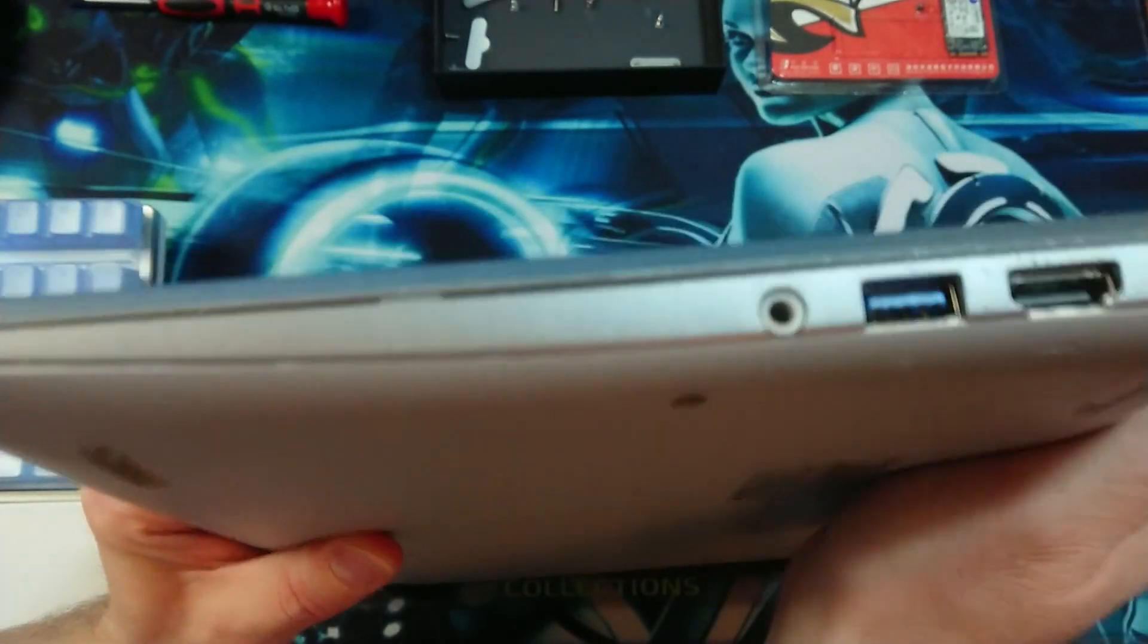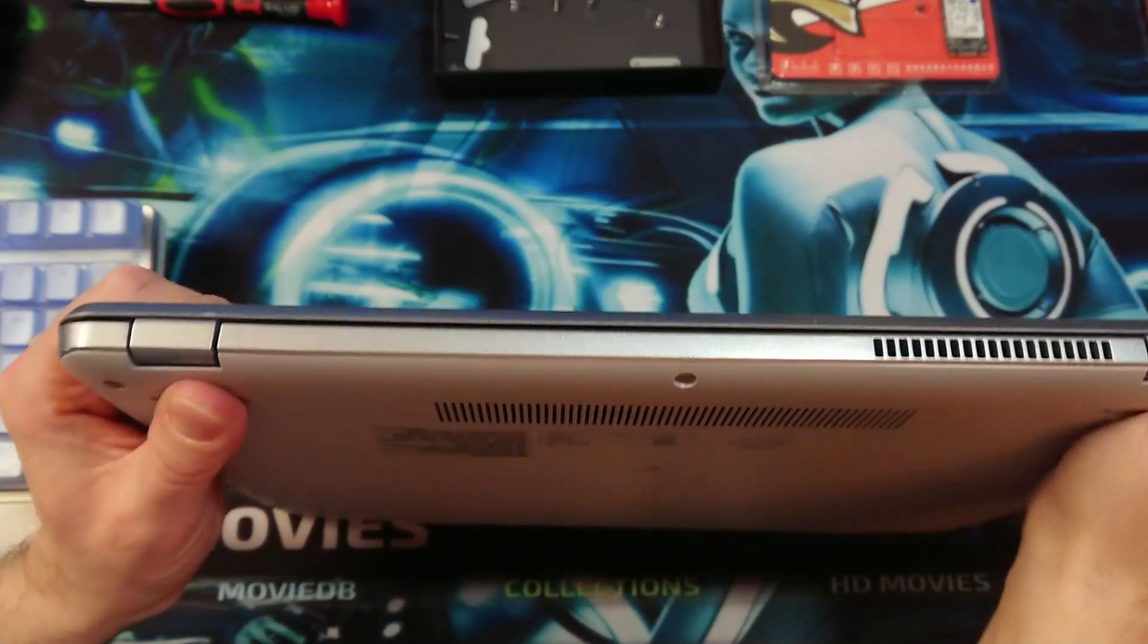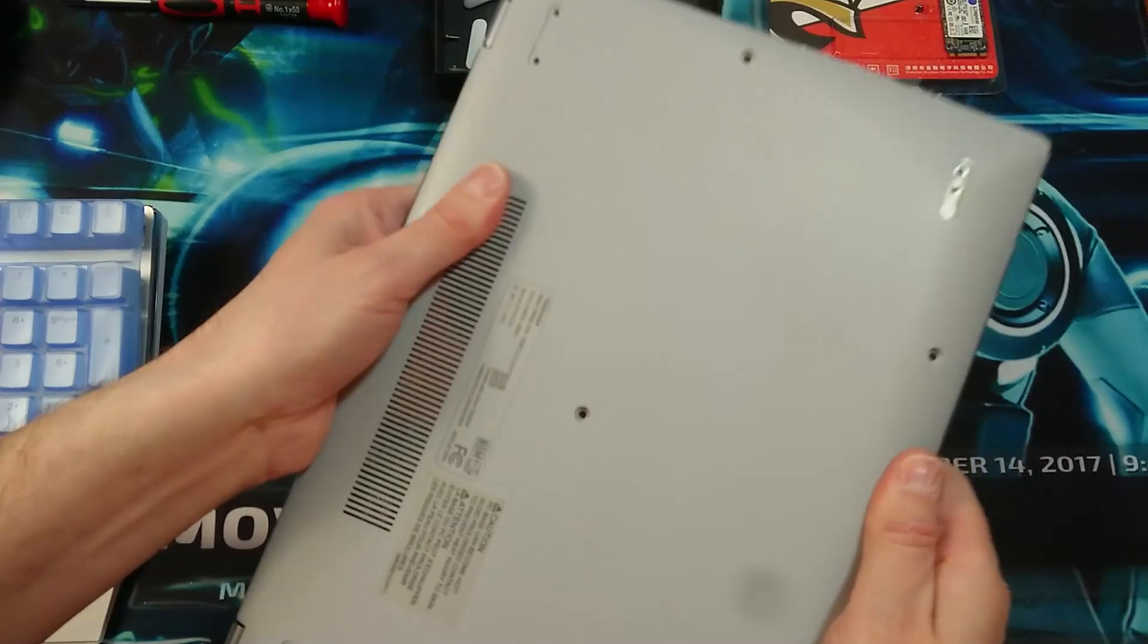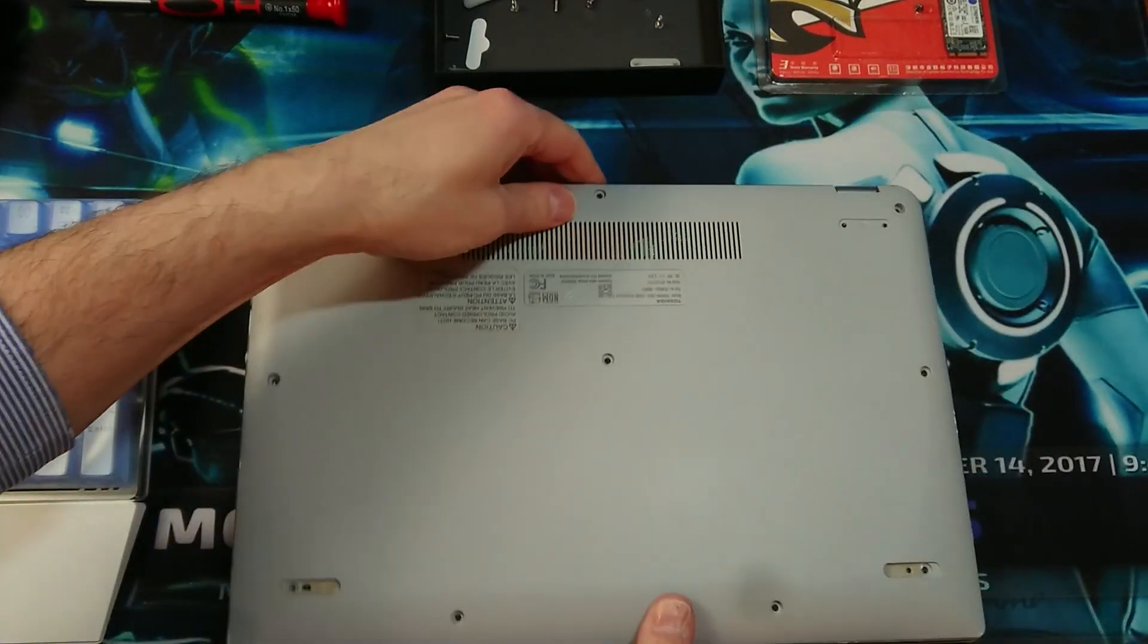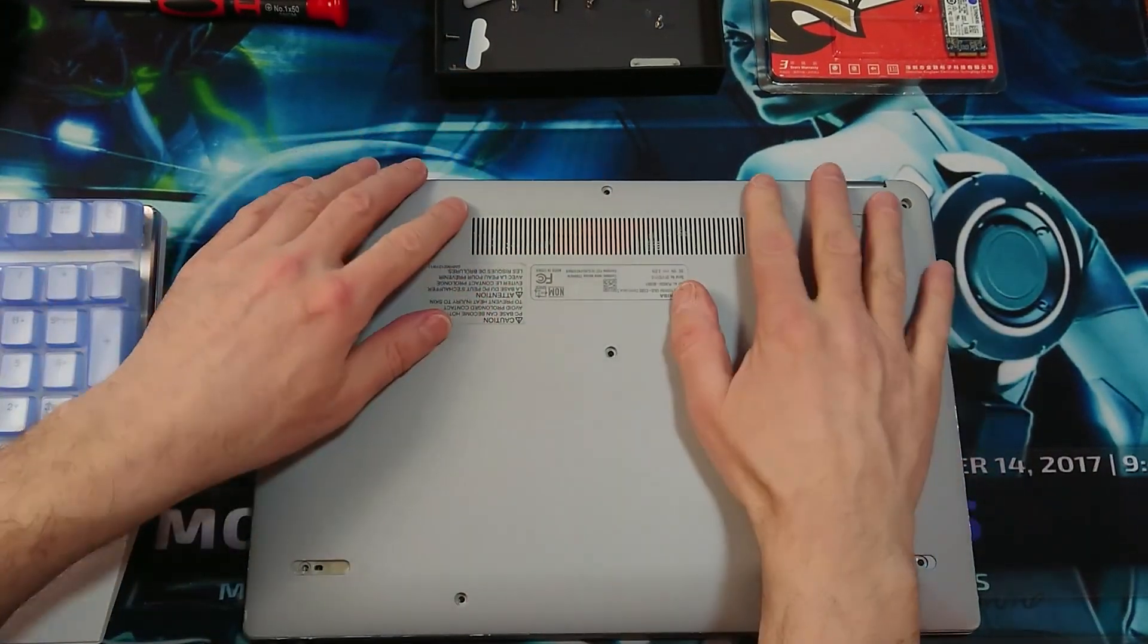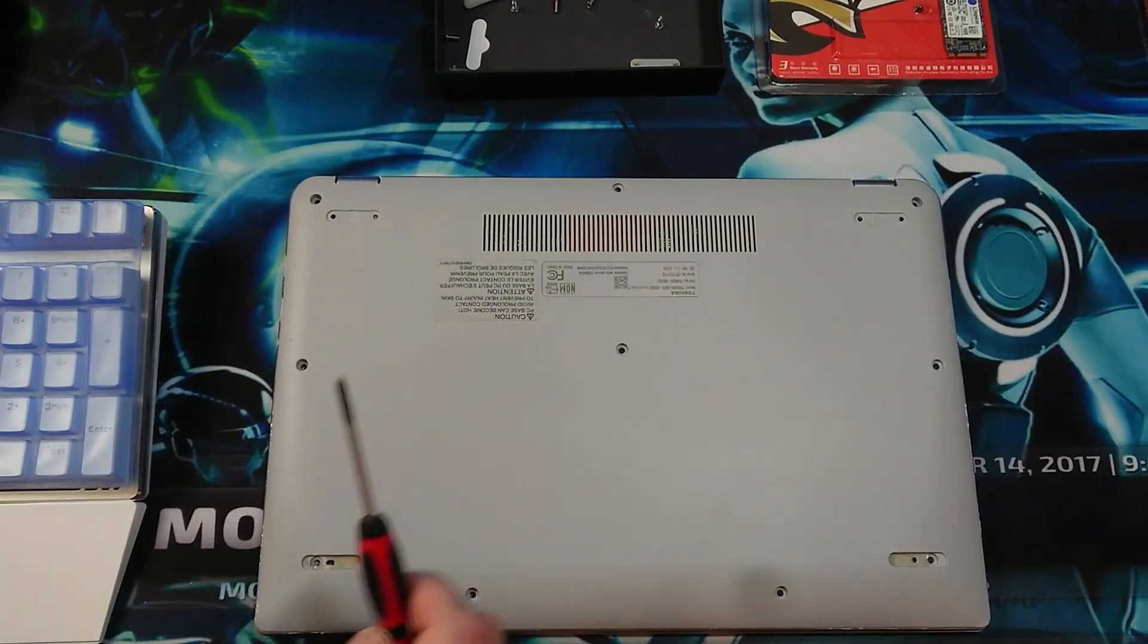Be sure that it's clicking on all sides. Alright, and then we can re-put back our screws.